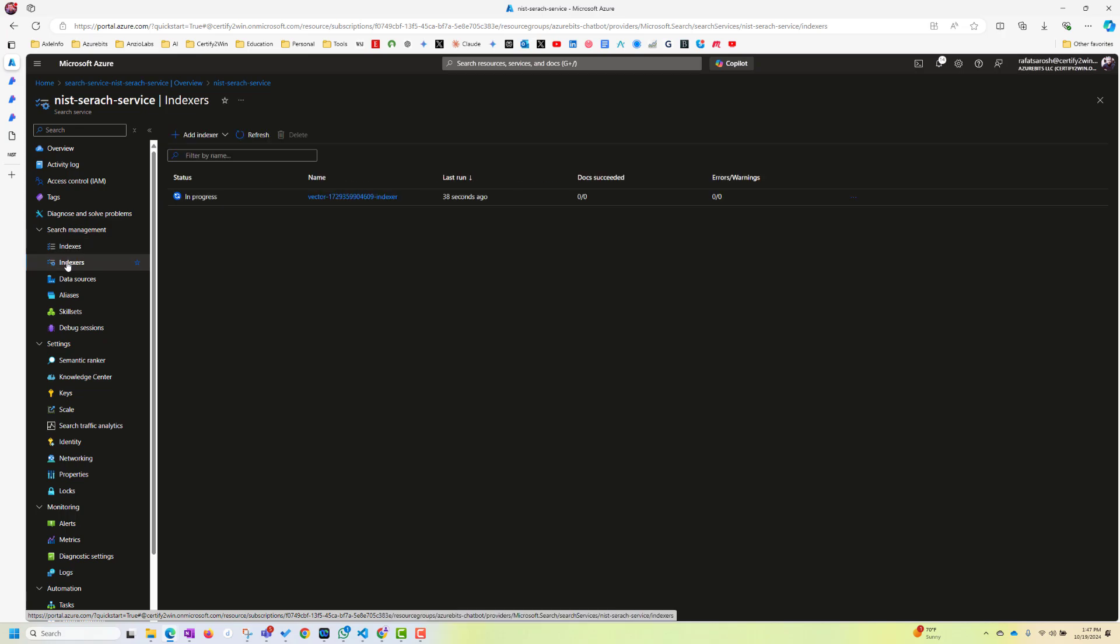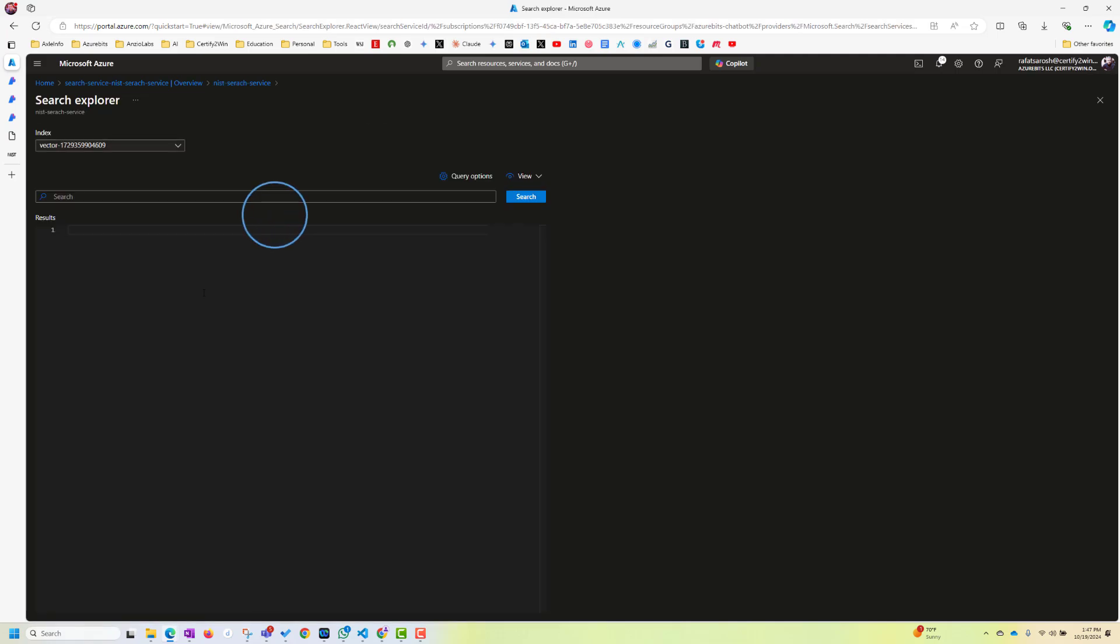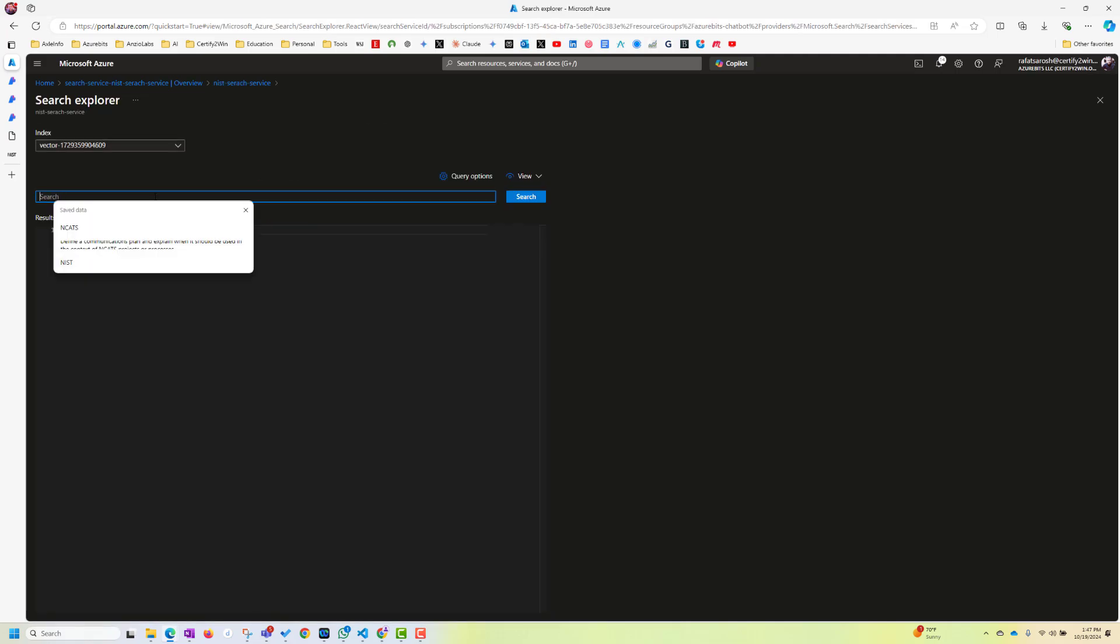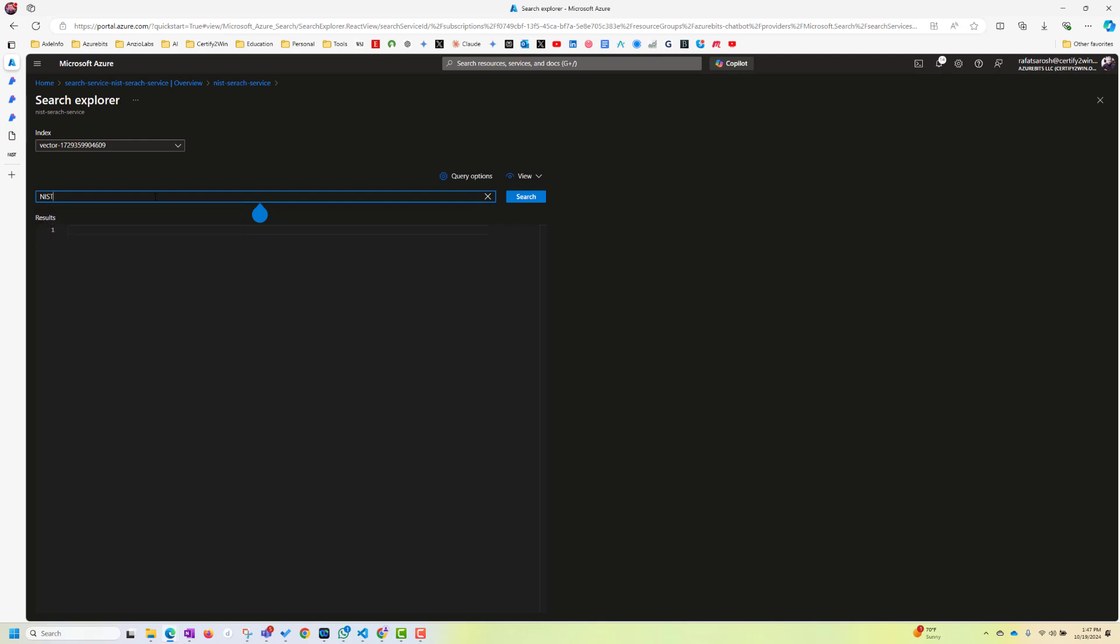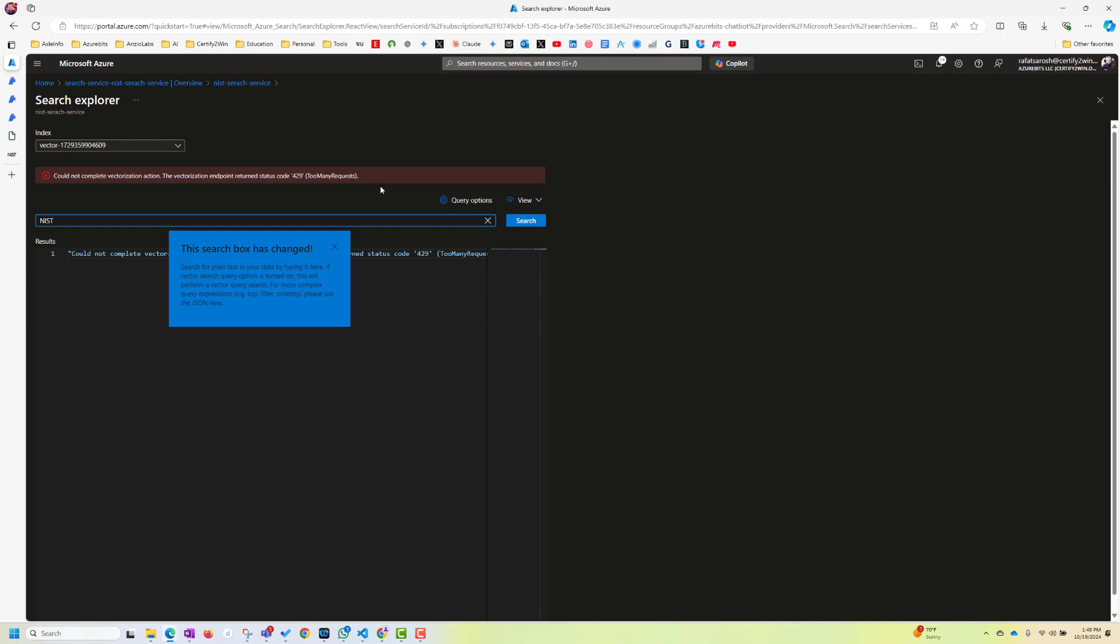It takes a couple of minutes. But after that, we can go back to overview and then click on search in explorer. And we can try it out. See, let's see. If I type NIST here, cannot complete because it's still going on. So let's give it a few minutes. And then we'll try again.